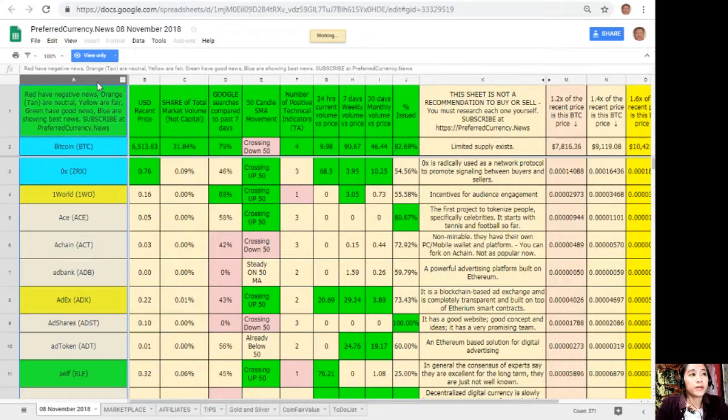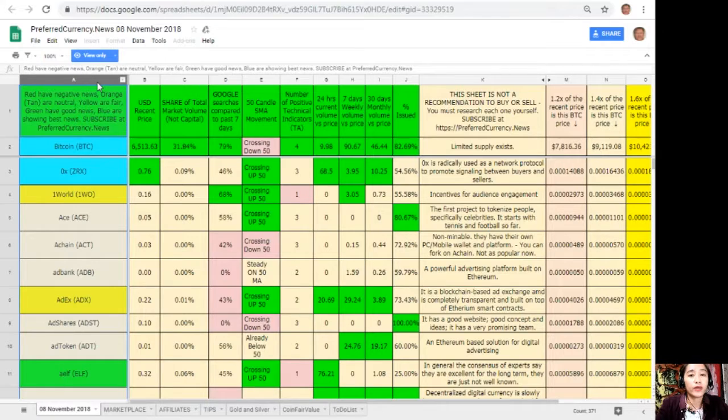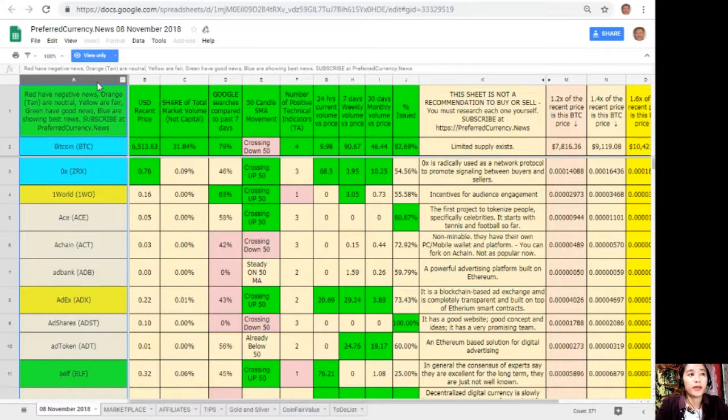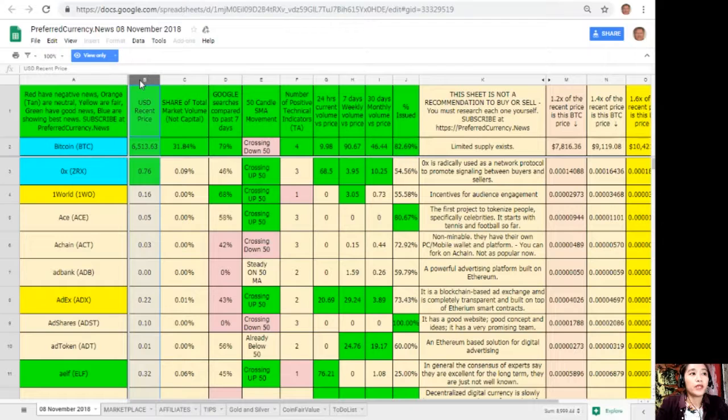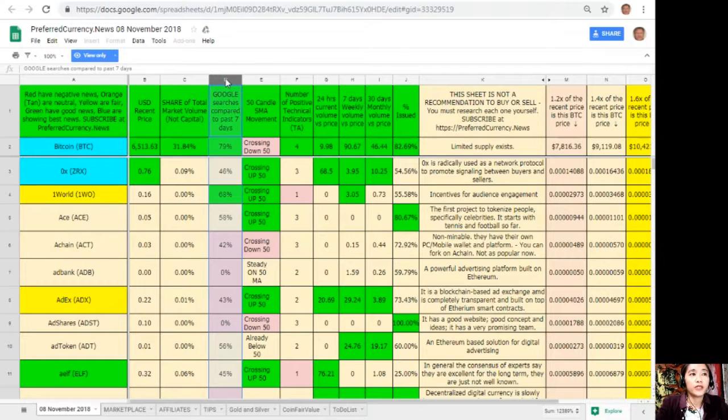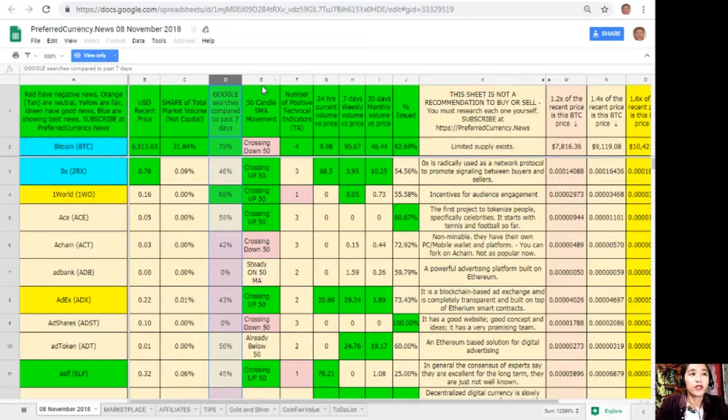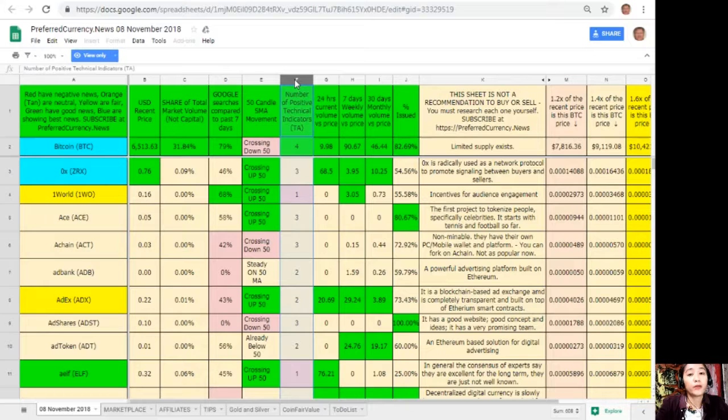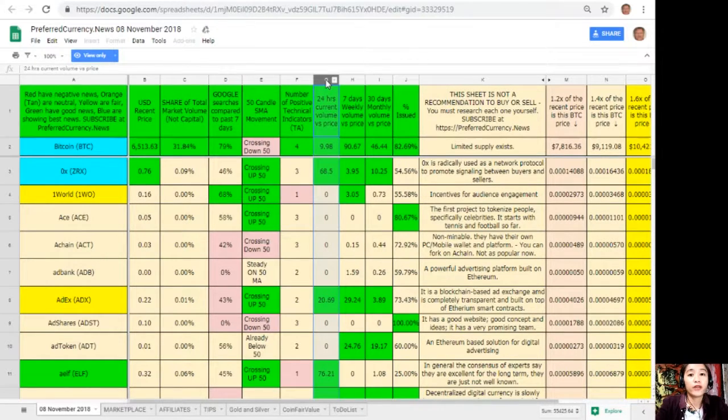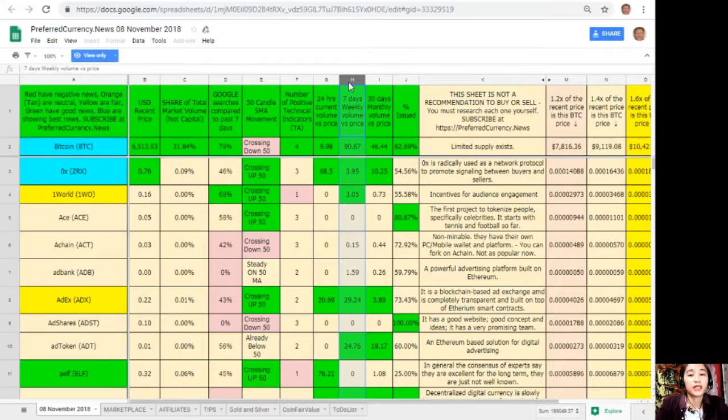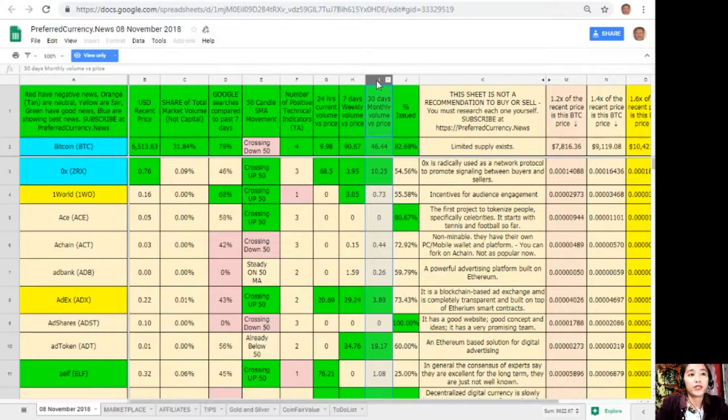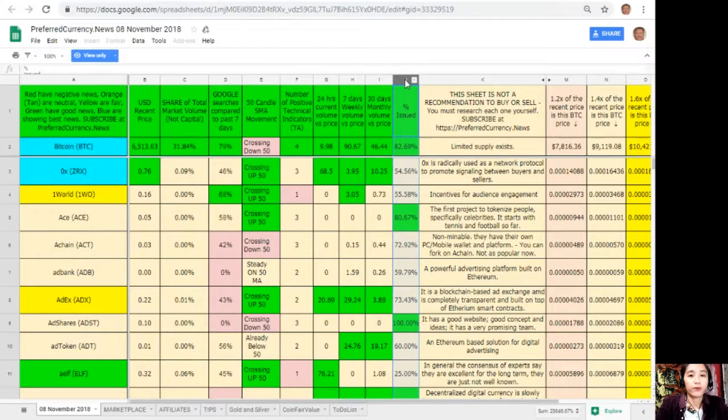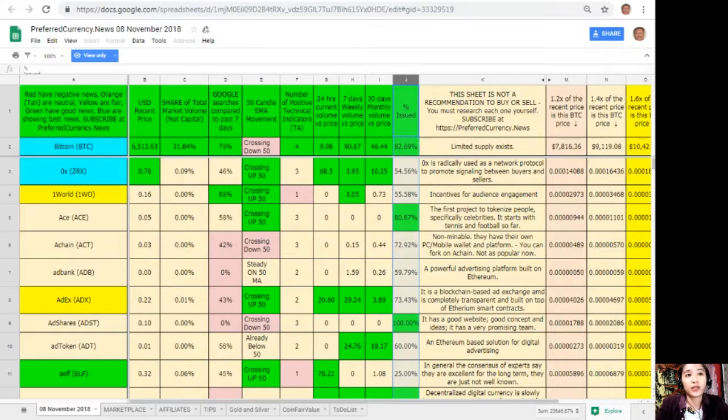Here on column A are the names of the coins or tokens. Take note that the red ones have negative news, orange or tan are neutral, yellow are fair, green have good news, and blue shows the best news. On column B is the US dollar recent price. On column C is the share of total market volume. On column D, Google searches compared to past seven days. On column E, 50-candle SMA movement. On column F, number of positive technical indicators. On column G, 24 hours current volume versus price. On column H, seven days weekly volume versus price. On column I is the 30 days monthly volume versus price. And on column J is the percent issued.